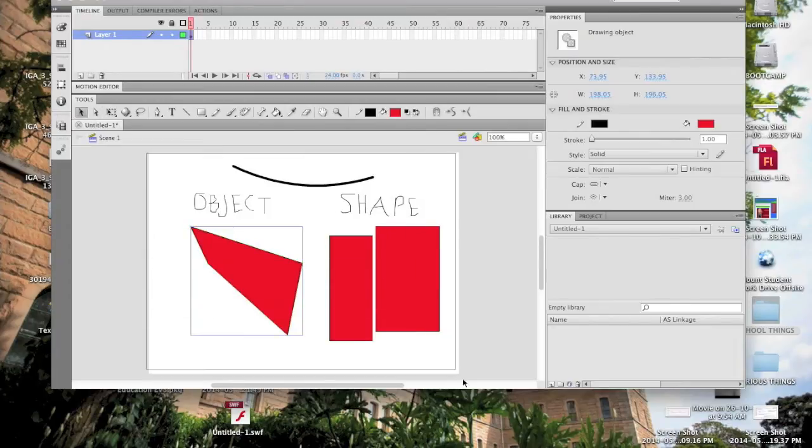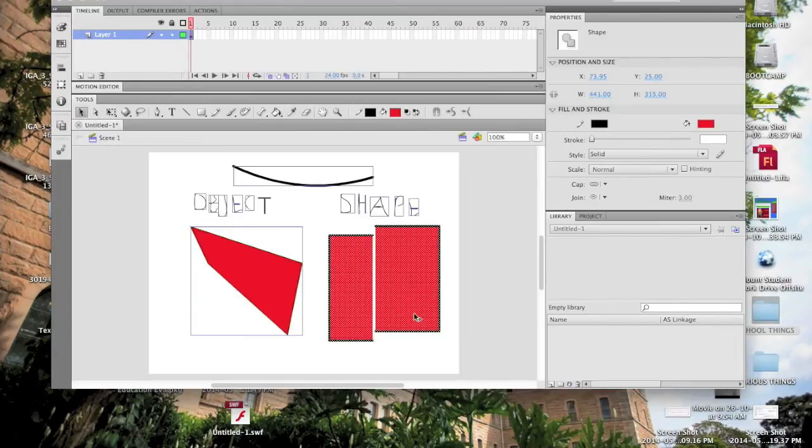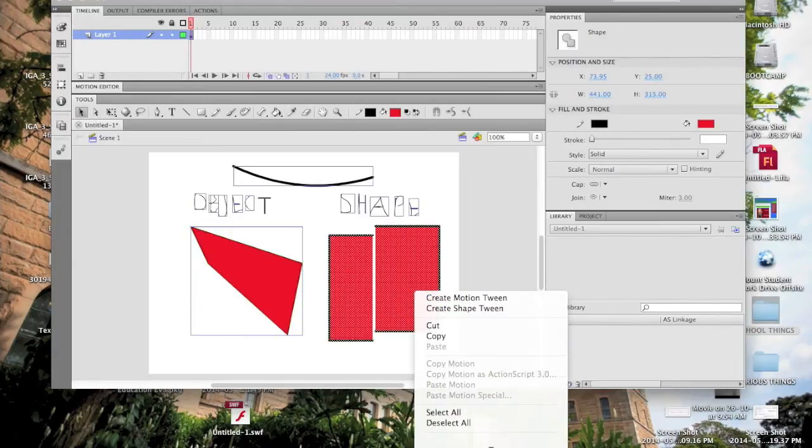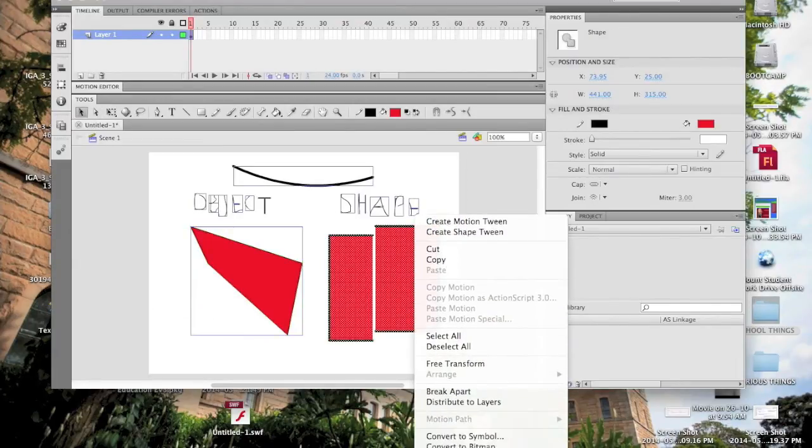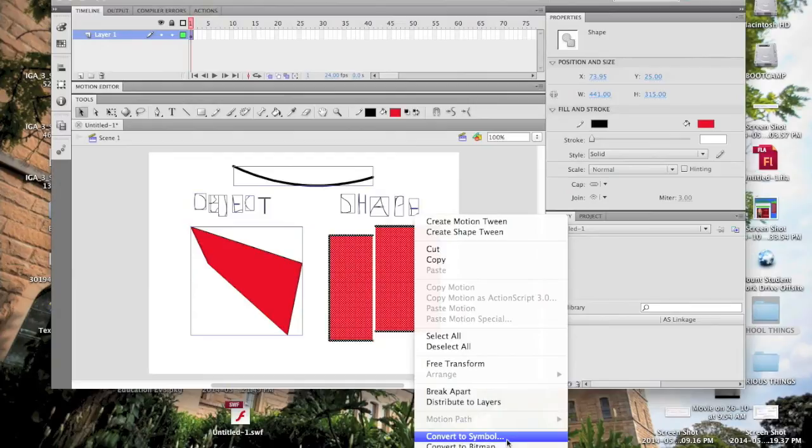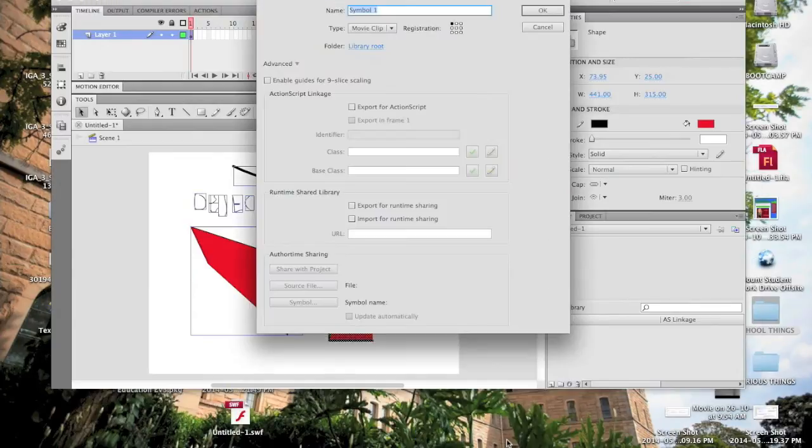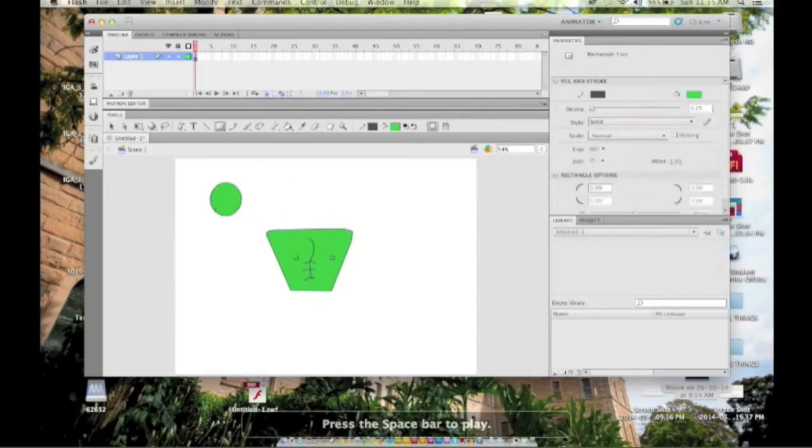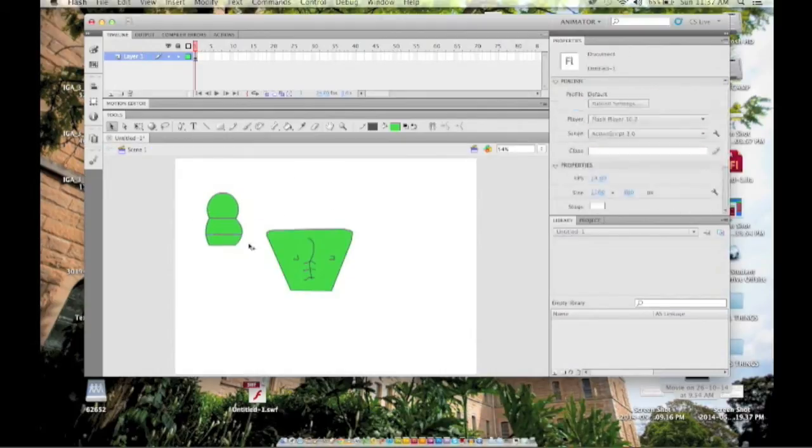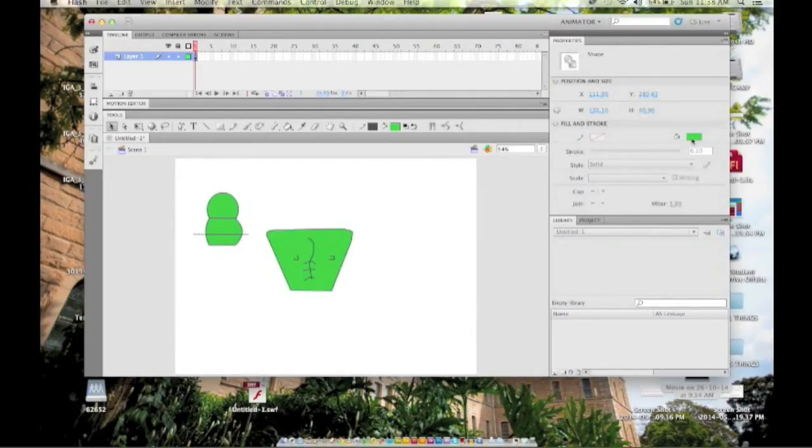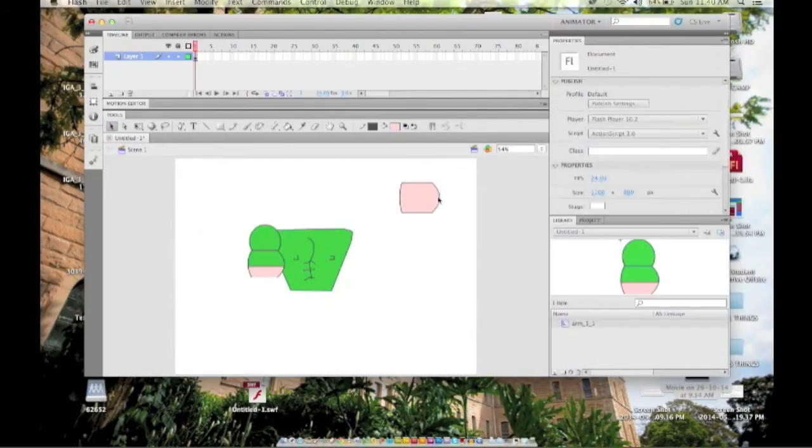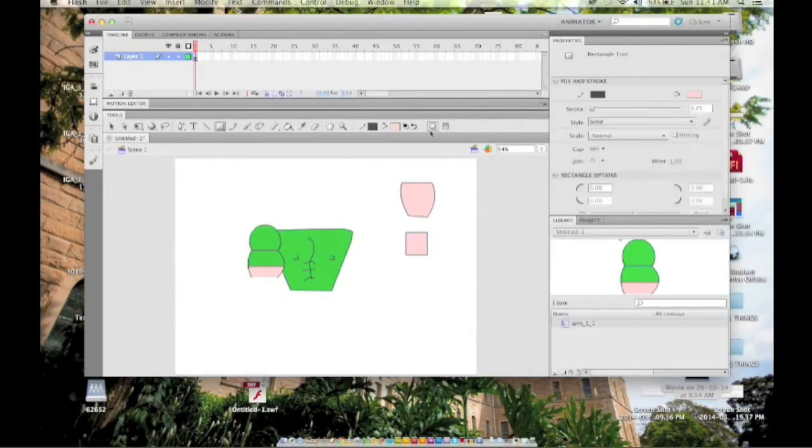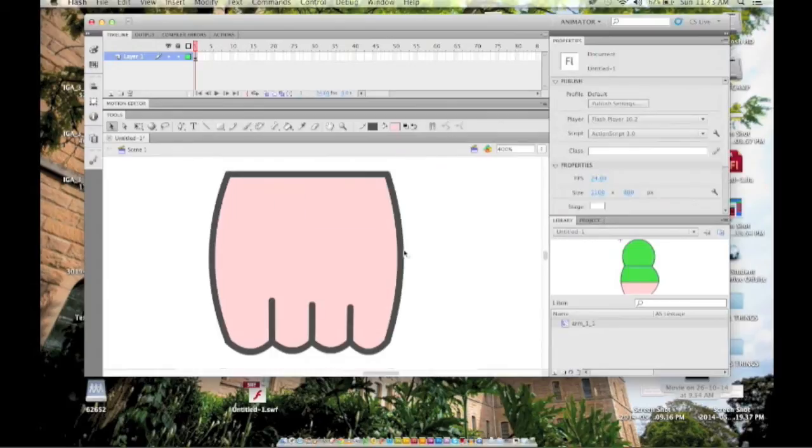Make sure that you declare each individual moving part as its own symbol by right-clicking and selecting create symbol like so. If your character is human like this one, you should include a pelvis, torso, head, and at least two segments for each arm and leg.